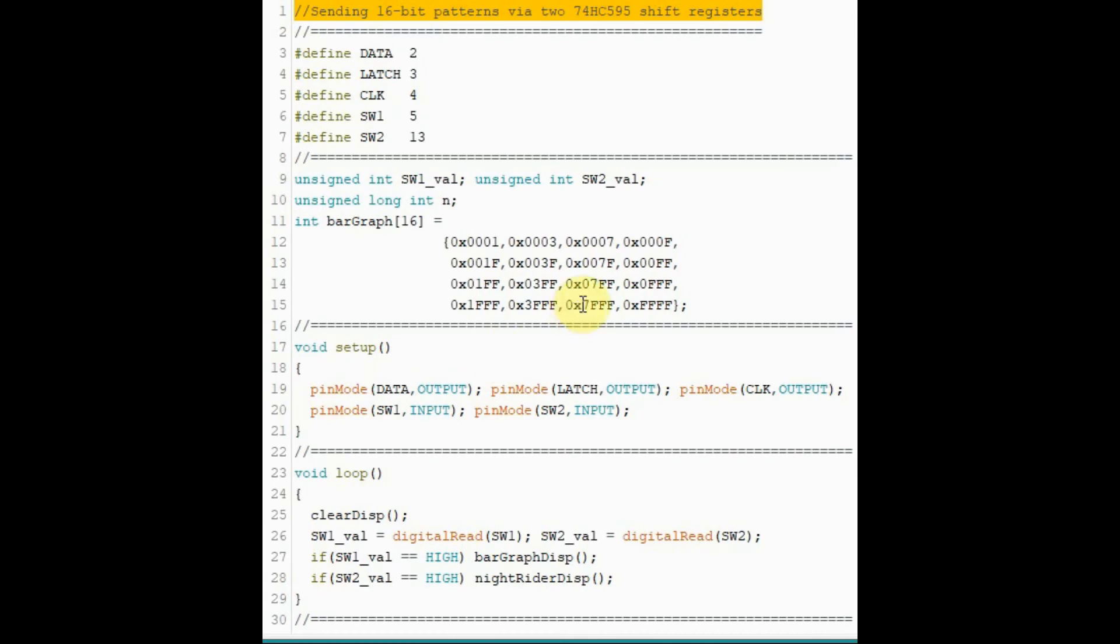In this last example, we're sending two 16-bit binary patterns to the shift registers. So in this circuit, we've added two switches. The first switch will send one pattern and the other switch will send another pattern.